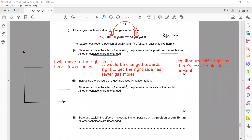Increasing pressure on a gaseous mixture increases concentration. Pressure and rate of reaction are directly proportional: when pressure increases, molecules come closer together, leading to a greater number of collisions per second, so the reaction rate is faster.